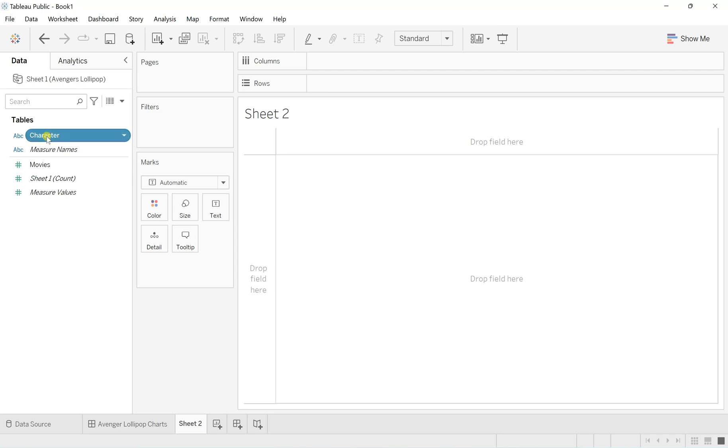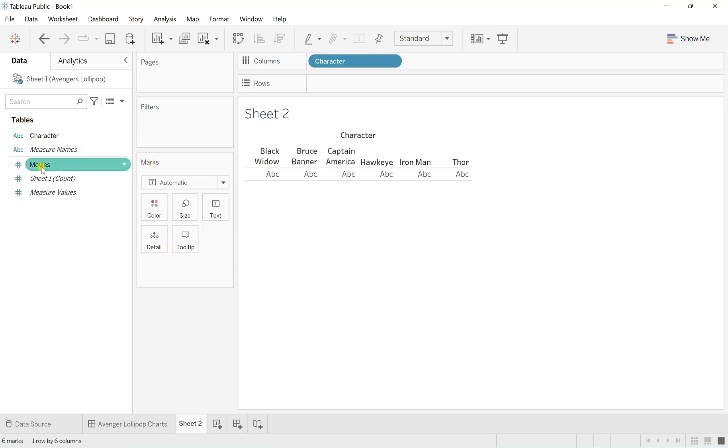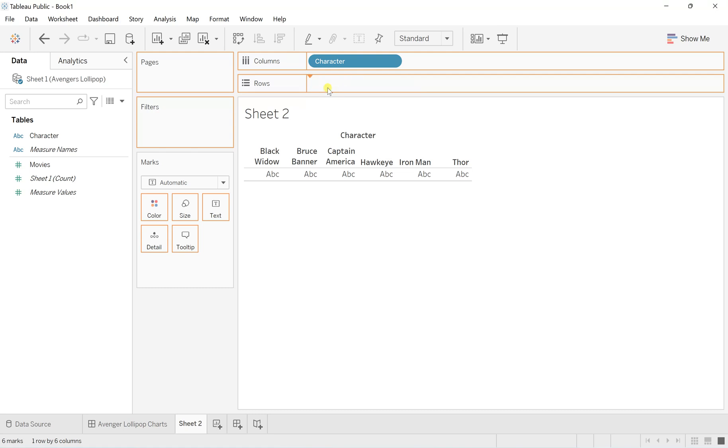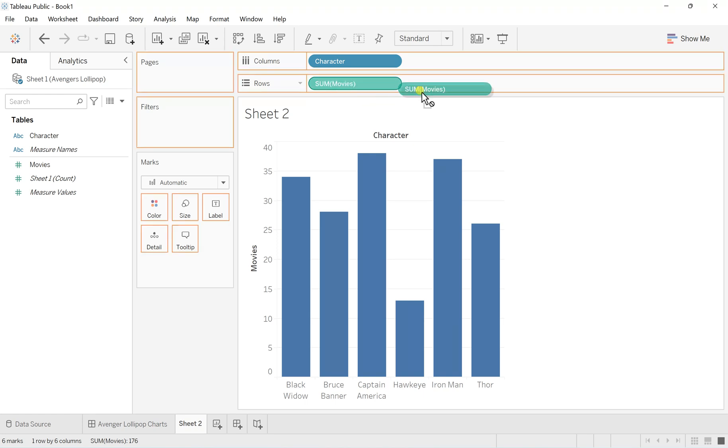I'll pull the character to the columns and movies to the rows. Since this is also an application of dual axis, I'll make a copy of this sum of movies and paste it just beside that to create a version of two axes.